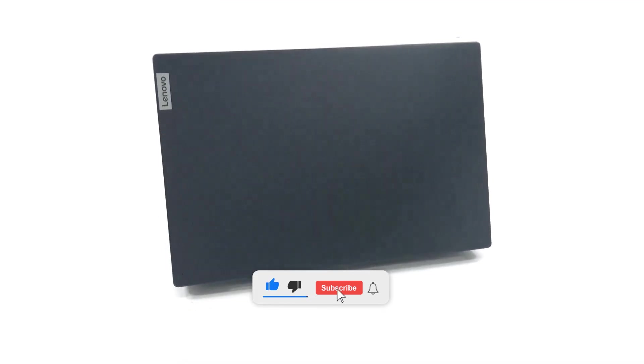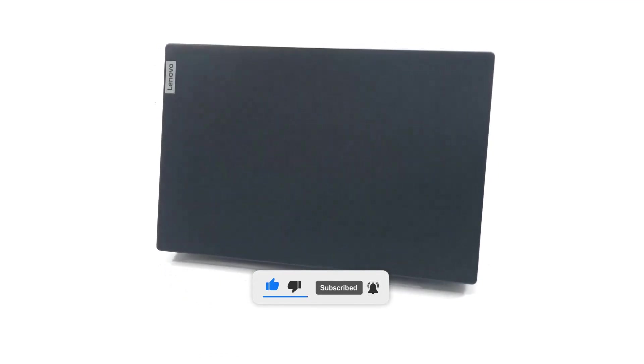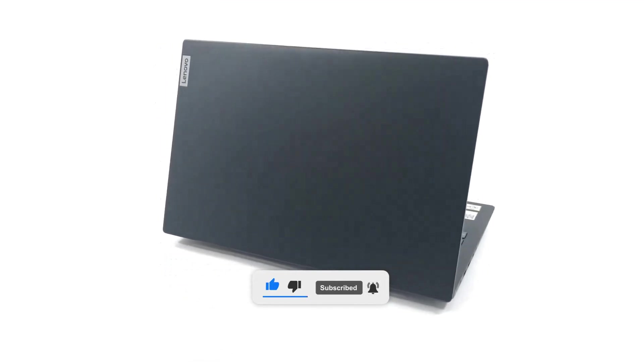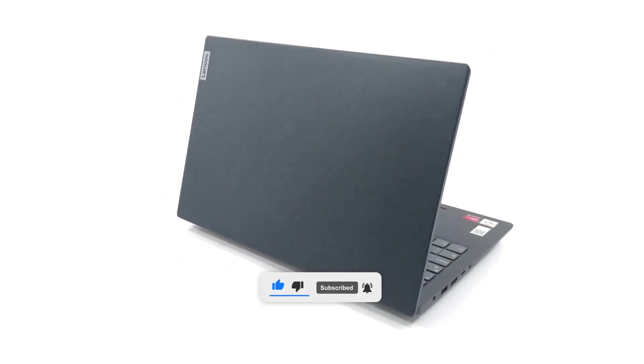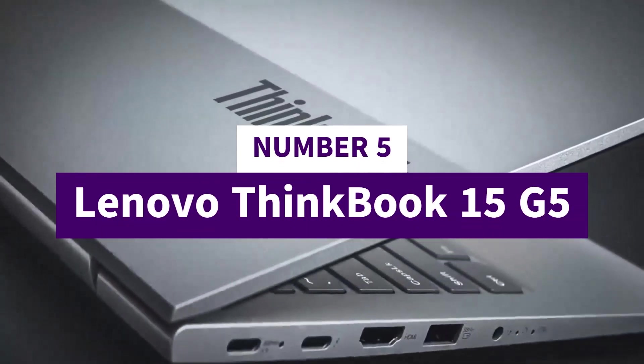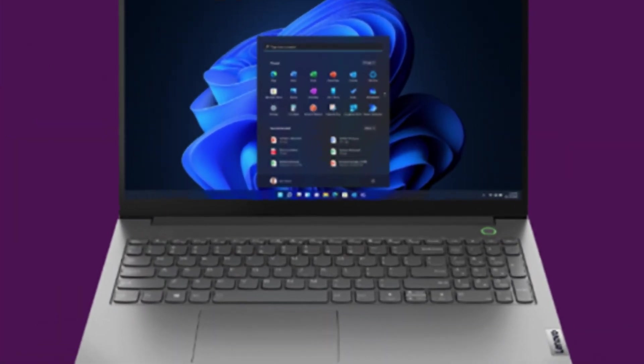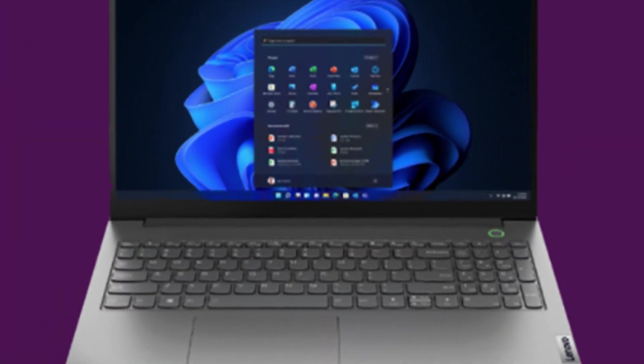Don't forget to like, subscribe, and hit the bell icon for more tech insights. Number 5: Lenovo ThinkBook 15G5. The Lenovo ThinkBook 15G5 is a reliable and versatile laptop designed to meet the needs of small businesses and